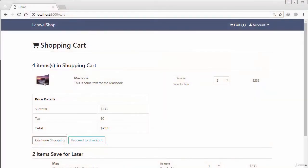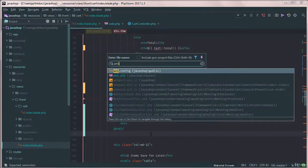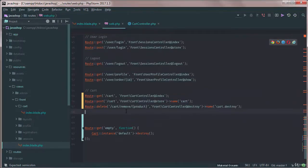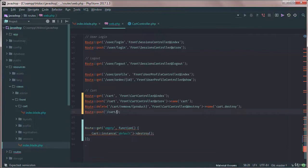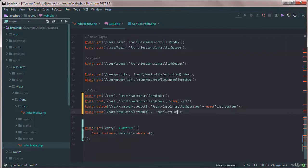Let's work on the save-for-later functionality. We always start from web.php because this is our main file. I'll add a POST route: cart/save-later with the product ID, which will use the CartController and the saveLater method. The name of the route would be something like cart.save-later.